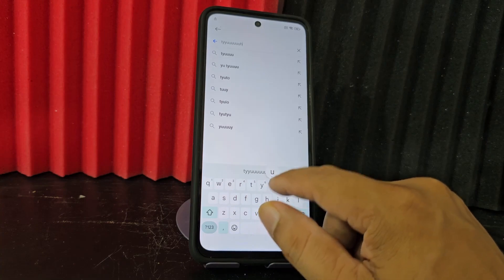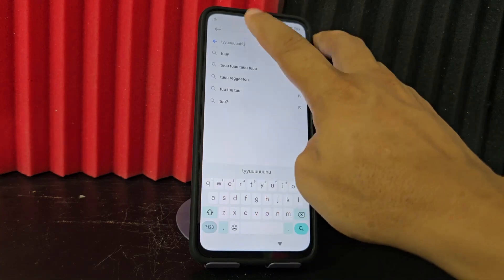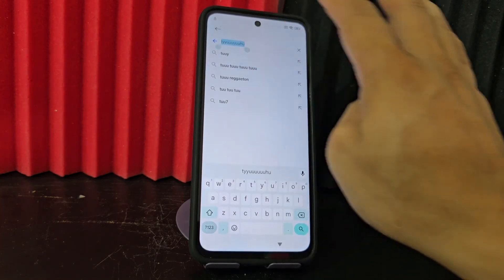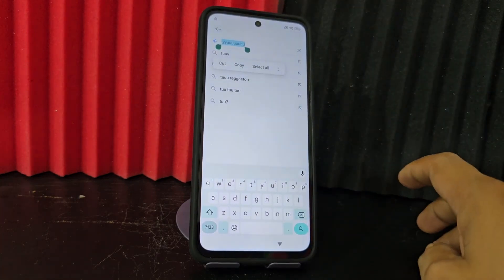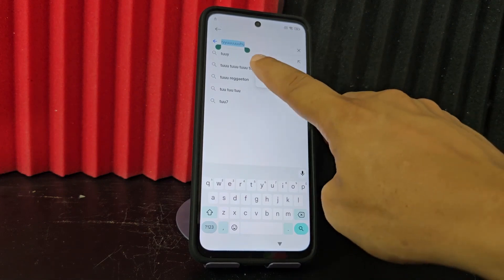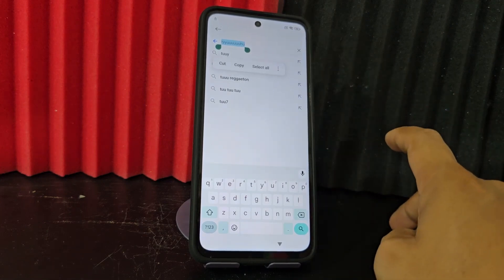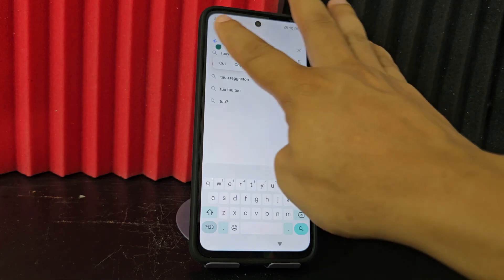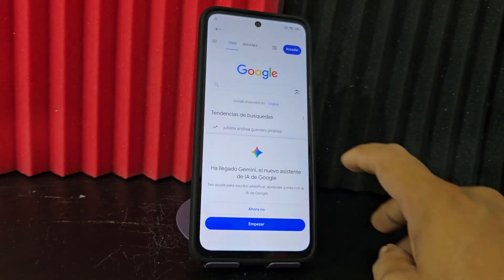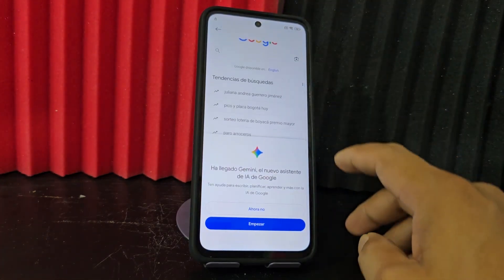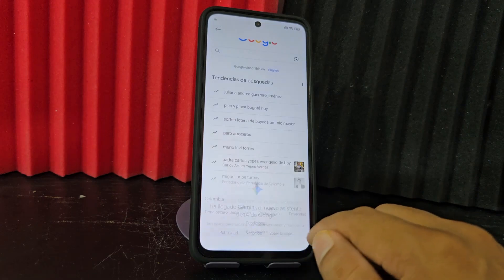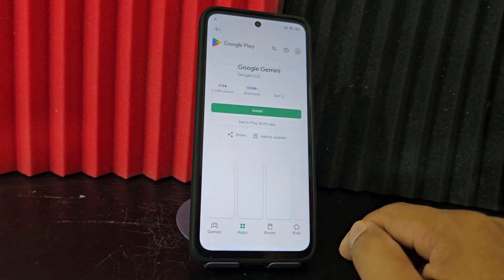We are going to write any key. We are going to click on that text that appears there. Now we are going to click here to see if the option appears — nothing appears. Then we are going to click here where it says 'start', and it returns us.